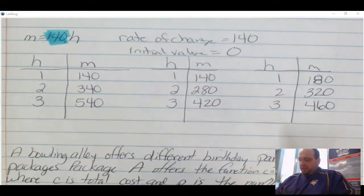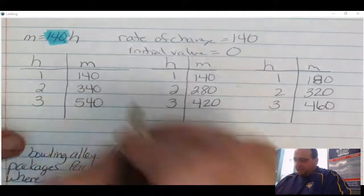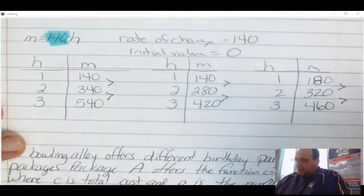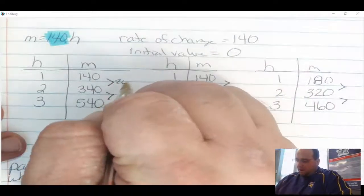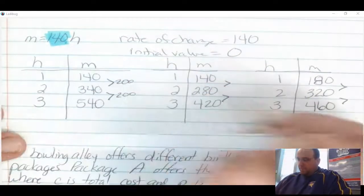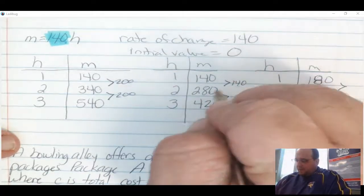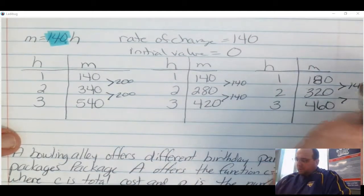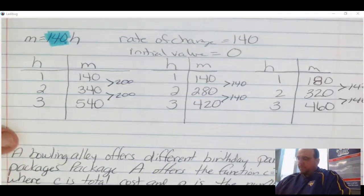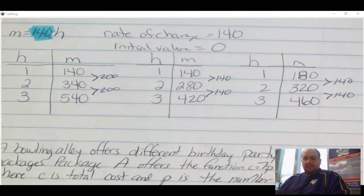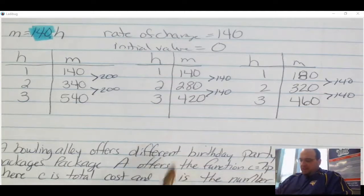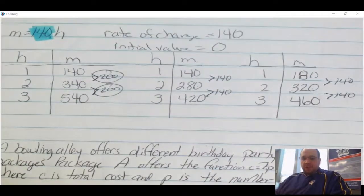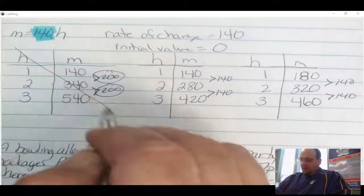Looking at the first table, I check for a rate of change of 140. From 140 to 340 is 200, and from 340 to 540 is 200 — so I can eliminate that first table because the rate of change is 200, not 140. Looking at the other two tables: from 140 to 280 is 140, and from 280 to 420 is 140; and from 180 to 320 is 140, and from 320 to 460 is 140. Both remaining tables have a rate of change of 140.